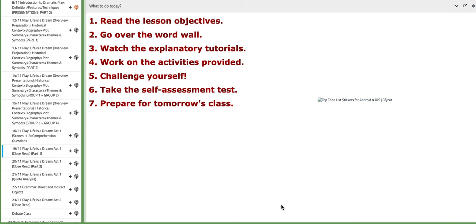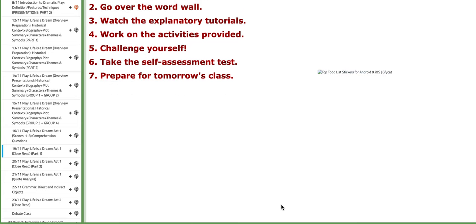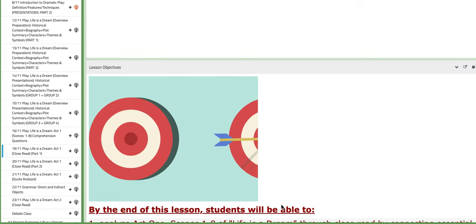In this tutorial, I will be discussing the material for week number 12. So let's start with the first day of this week, the 19th of November. On this day, we are going to work on the closed read section of the play Life is a Dream, Act 1, making it Lesson Part 1.